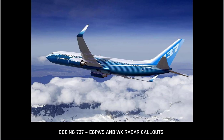Runway. Awareness. Okay. Meters. Airspeed. Low. Sink rate. Pull up.